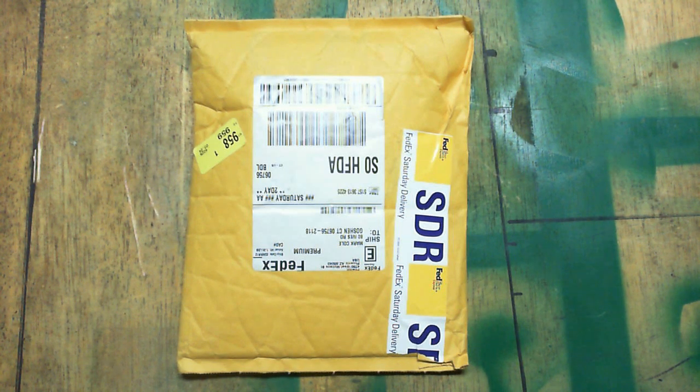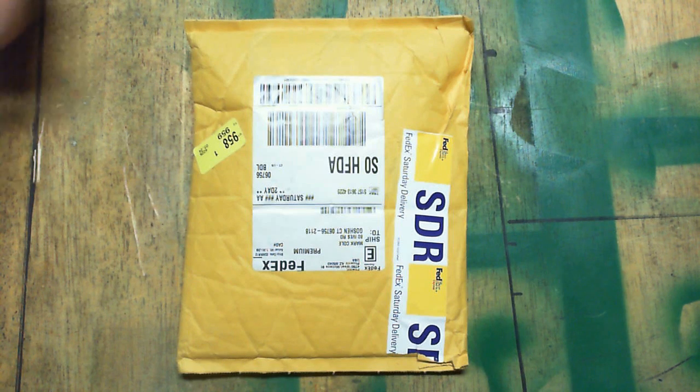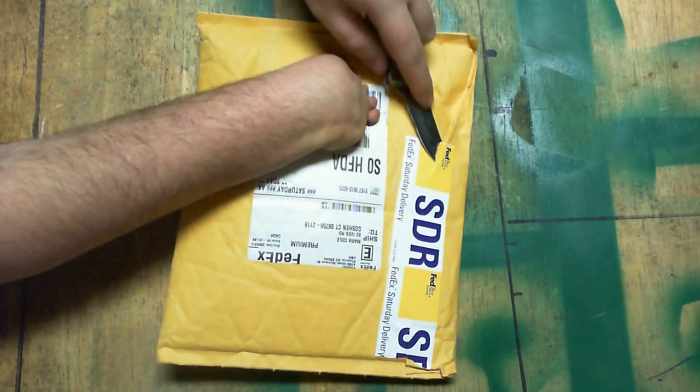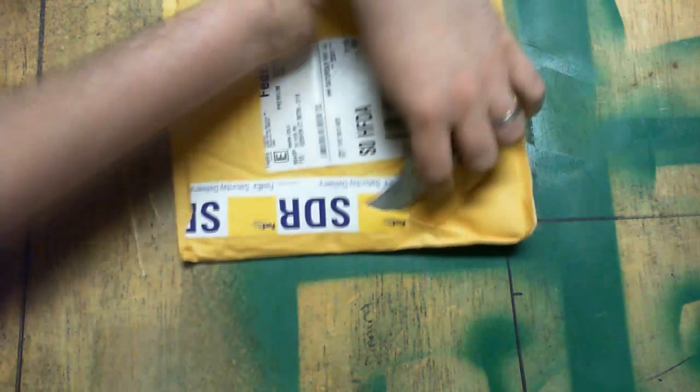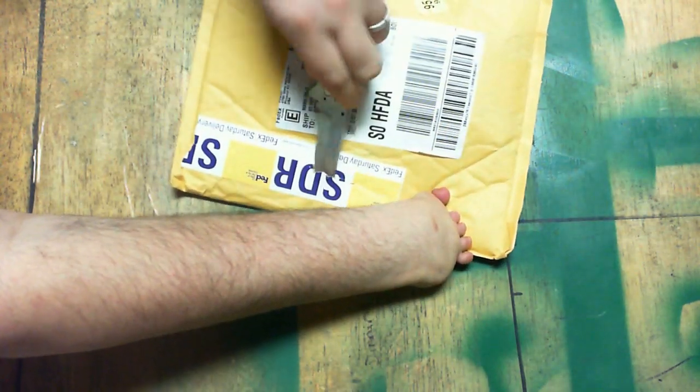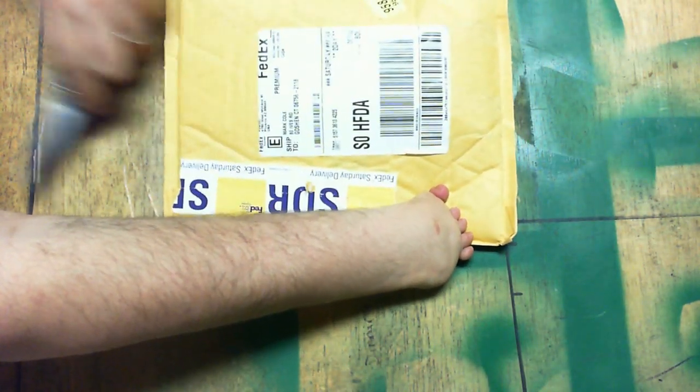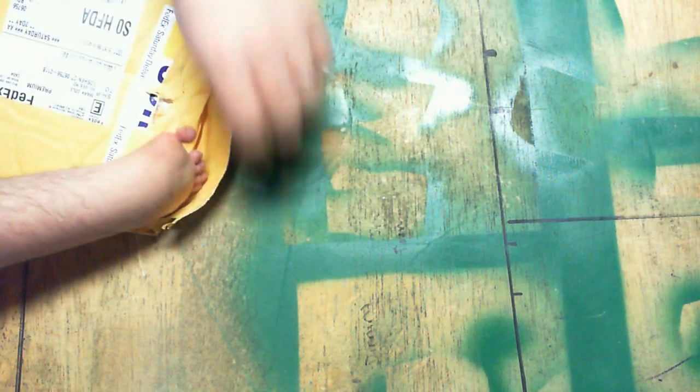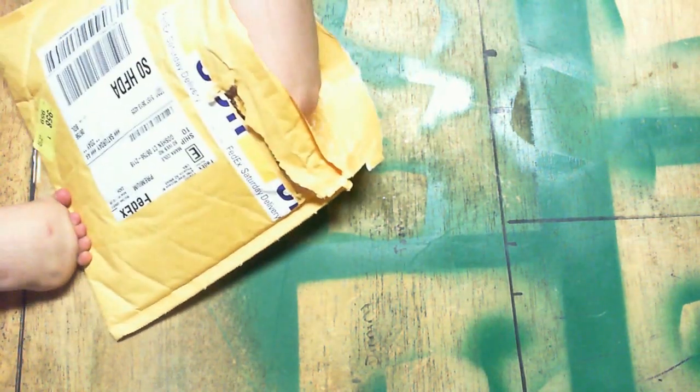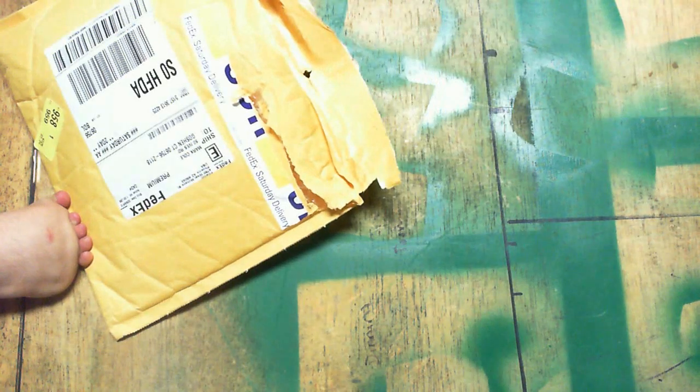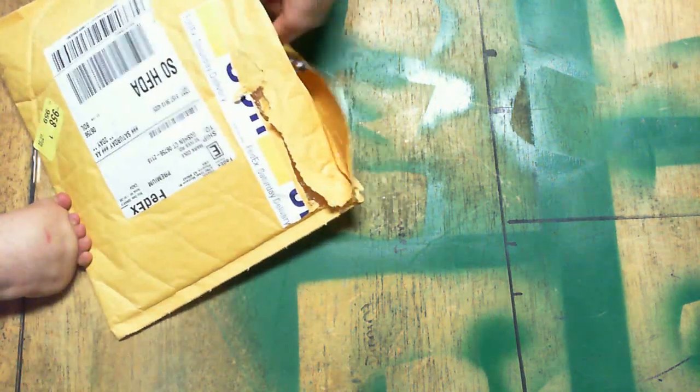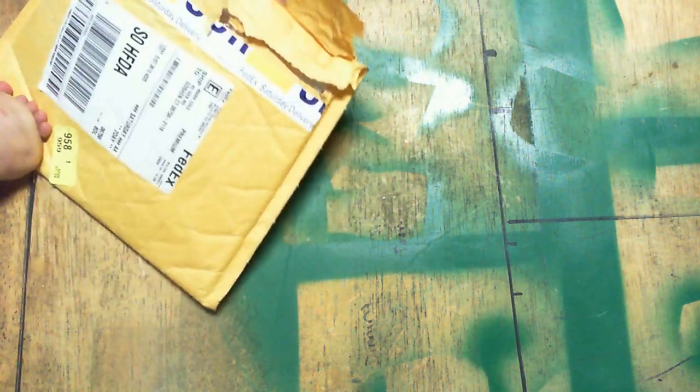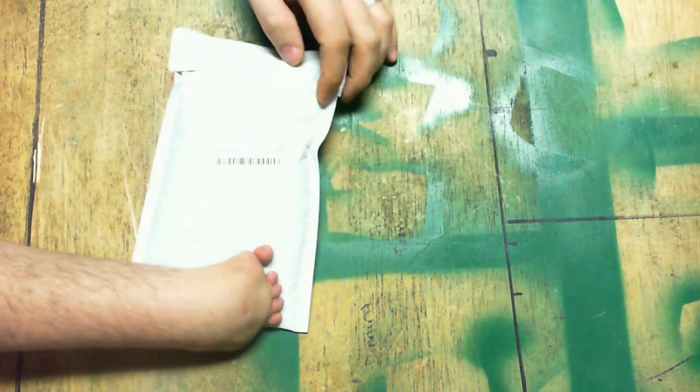Let's get it open and see how everything came. A packing slip. An envelope inside of an envelope.